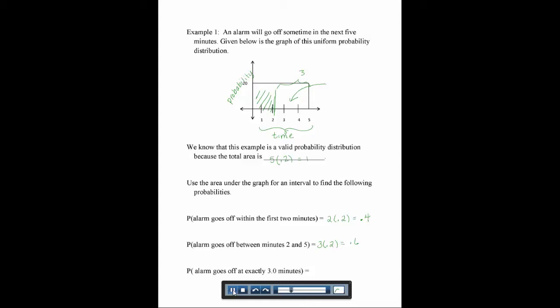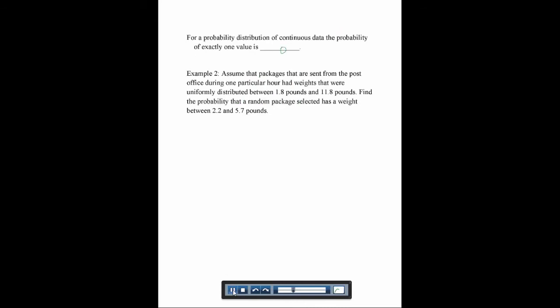The last part asks: find the probability the alarm goes off at exactly 3 minutes. Exactly 3 minutes would be a very thin line at 3, and a line has no width. So the area is 0 times 0.2, which is 0. For a continuous probability distribution, the probability of exactly one value is always 0. To have a non-zero probability, we need an interval, not a single point.